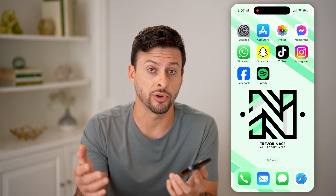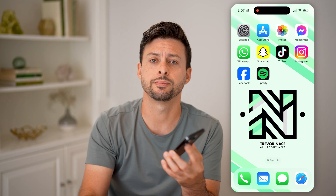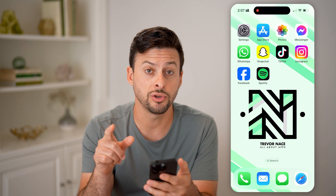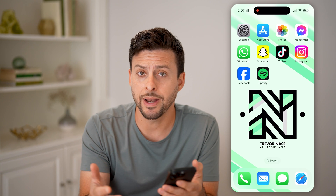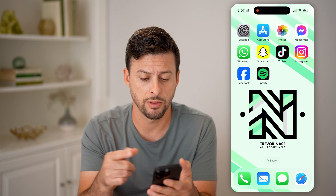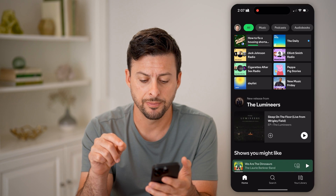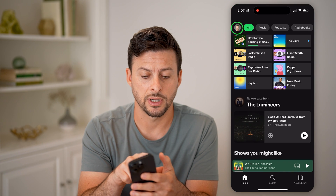But first, hit the subscribe button down below — it really helps me out, thanks guys. Now on your phone you can either use the Spotify app, or on any device you can go to spotify.com, and I'll show you both.